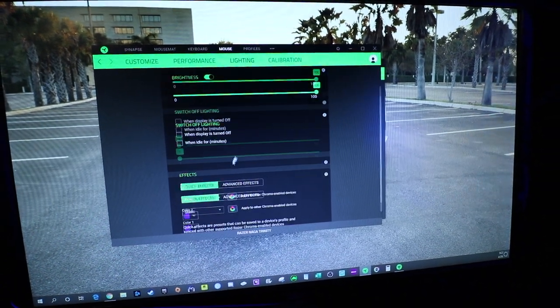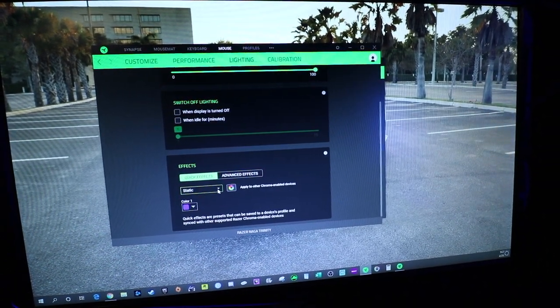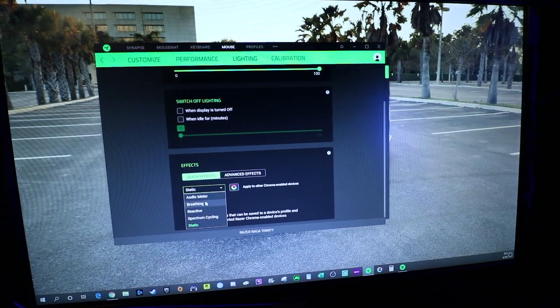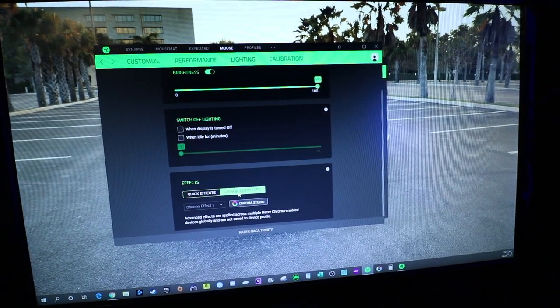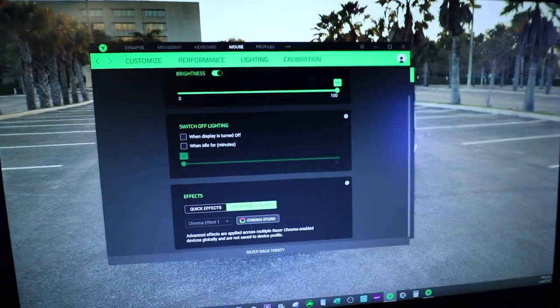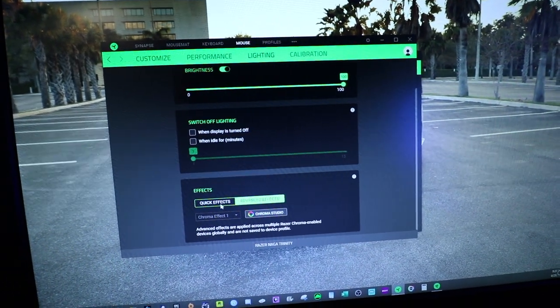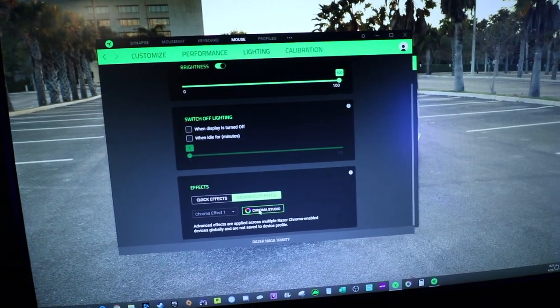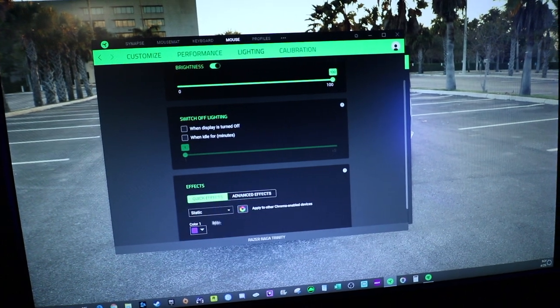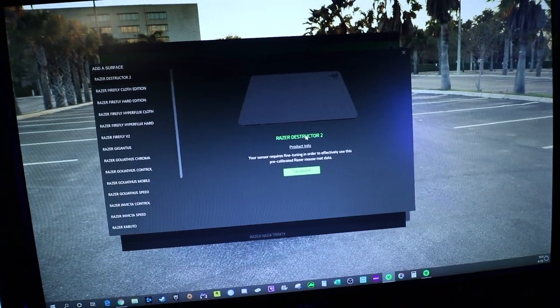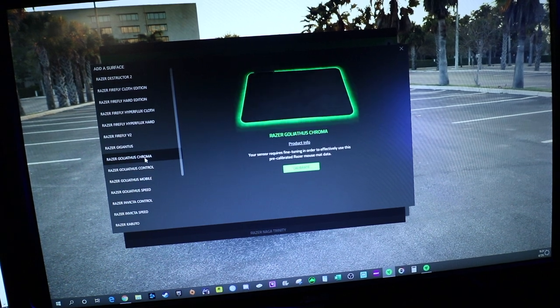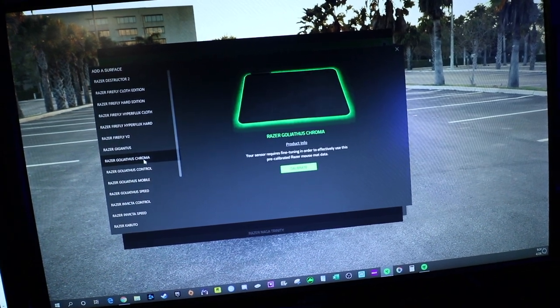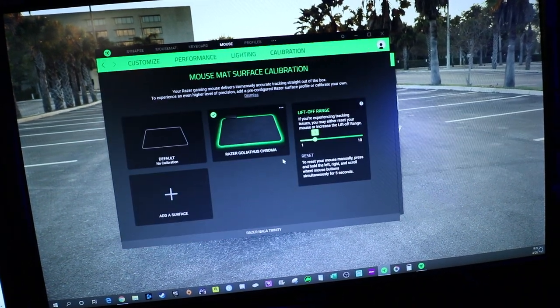Yeah, that's it. The lighting we went through. I mean, there's different kind of effects, advanced effects, breathing, all this fun stuff. Advanced effects, this is more for like having it go with games. A certain game you're playing, it'll kind of just change colors to that. You go to Chroma Studio and set all that up. Let's add a surface. So the one I have is the Goliathus Chroma. That's the one I currently have. So we're going to calibrate it.